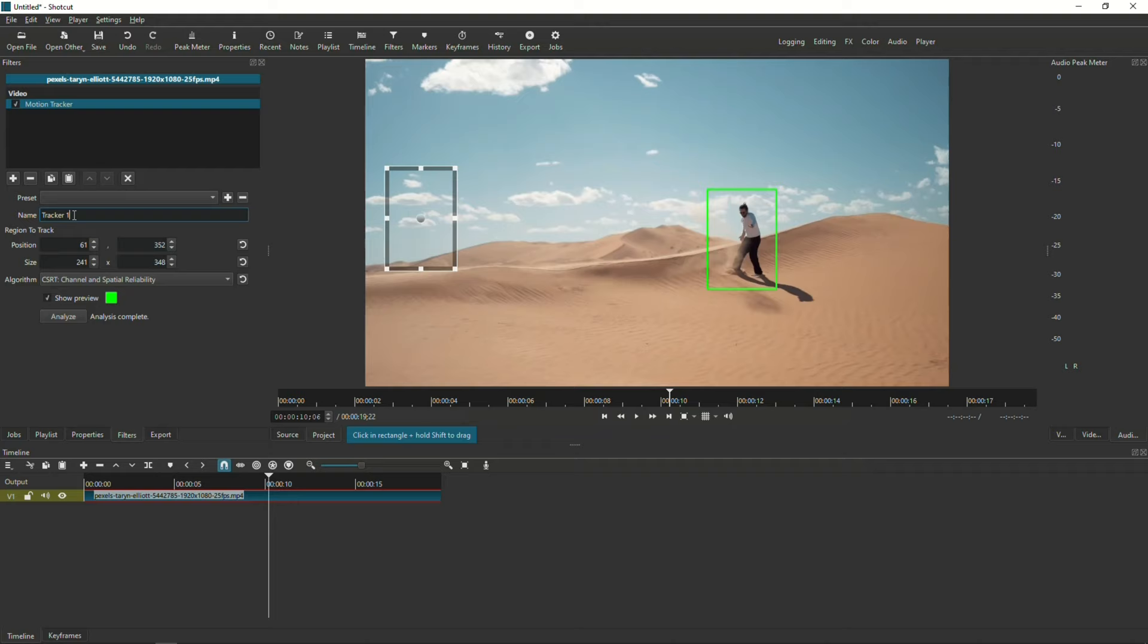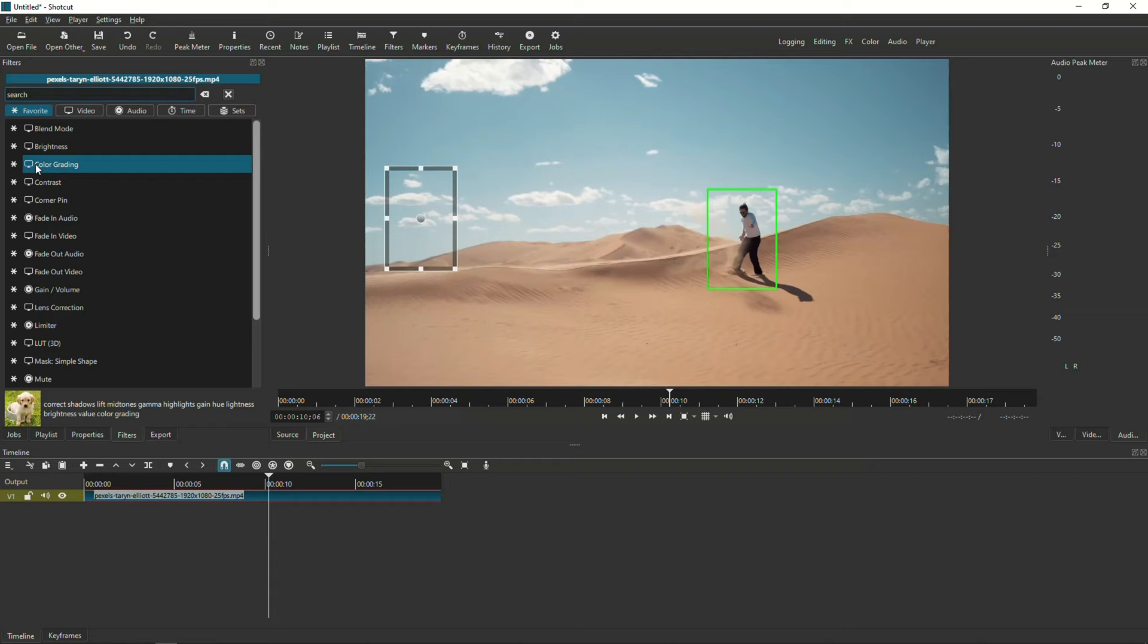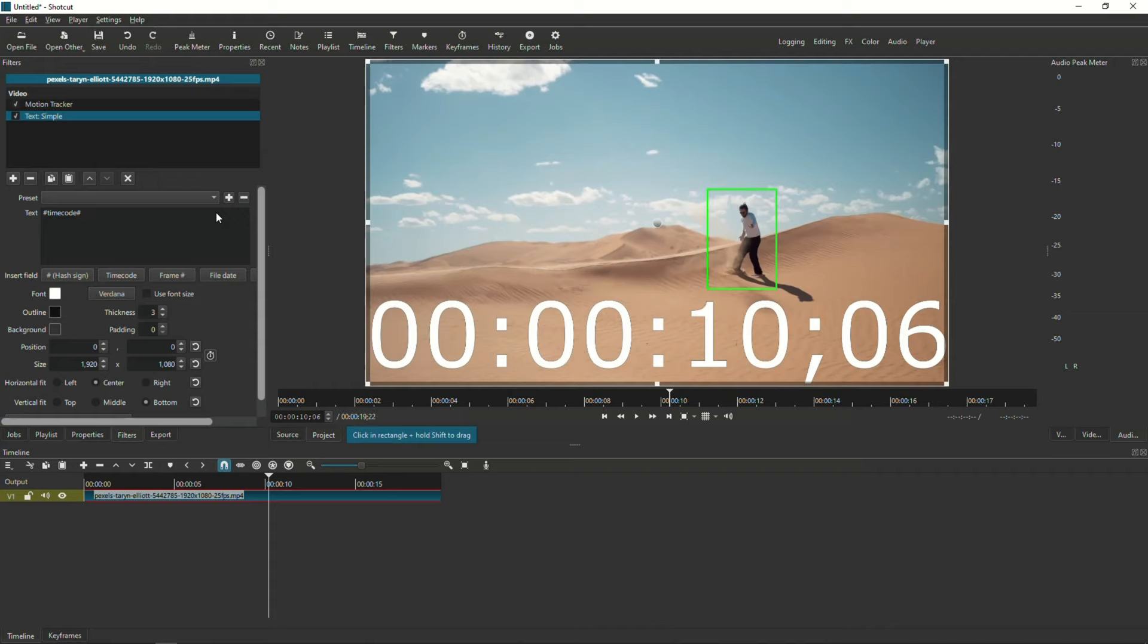In this example, I'm going to add the Simple Text Filter. So, while the video is selected, I'm going back to the Filter tab and look for Text Simple. I'm going to add a text label, something like Person. So, let me do that.